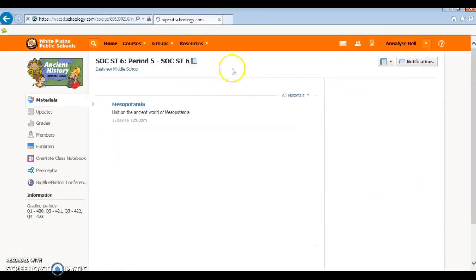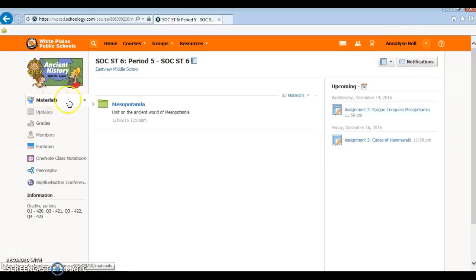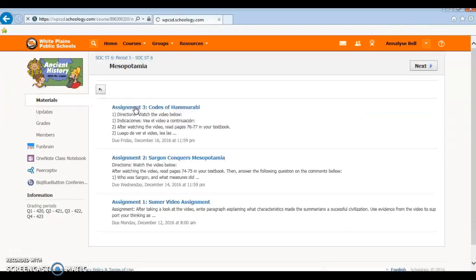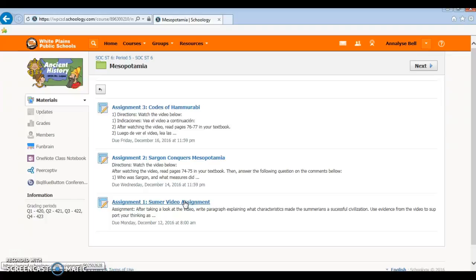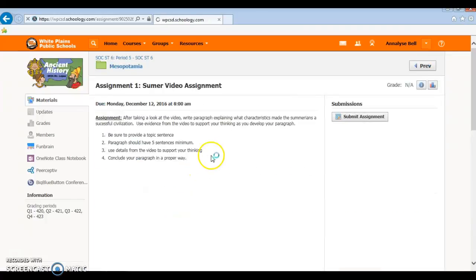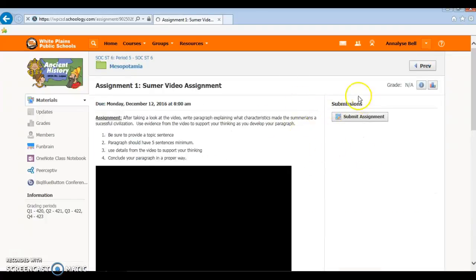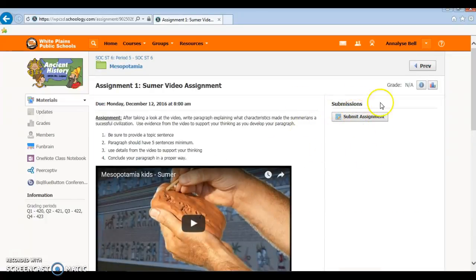We're going to Social Studies Period 5, then you want to go to Mesopotamia and find which assignment you did not submit yet. So we're just going to go to the Summer Video Assignment. You can see it says submit assignment.